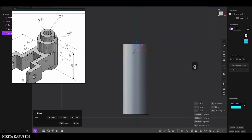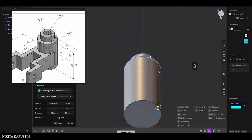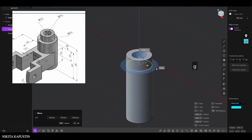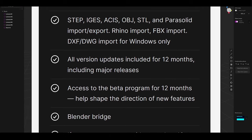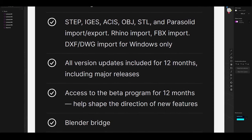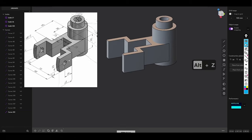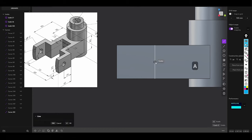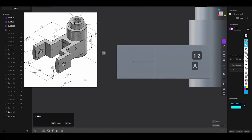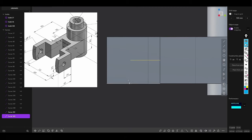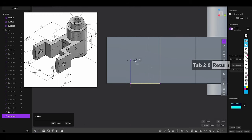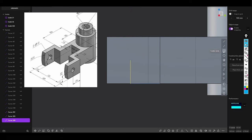The ability to move 3D models between different software platforms is crucial in many industries, and the new update has improved Plasticity's interoperability through expanded file format support. New file formats have been added, including better support for CAD standards such as STEP and IGES, as well as improvements to existing exports like OBJ and FBX. The improved STEP export ensures that models retain their precision and smoothness when transferred to CAD programs used in engineering or manufacturing processes, making Plasticity a more versatile tool for professionals who work across multiple software environments.